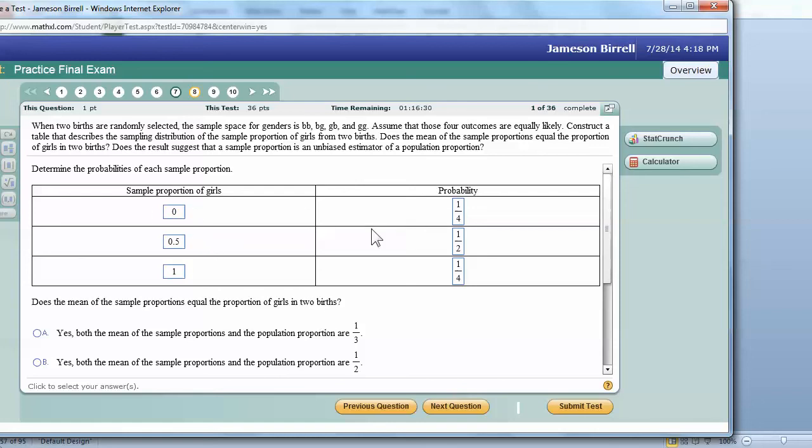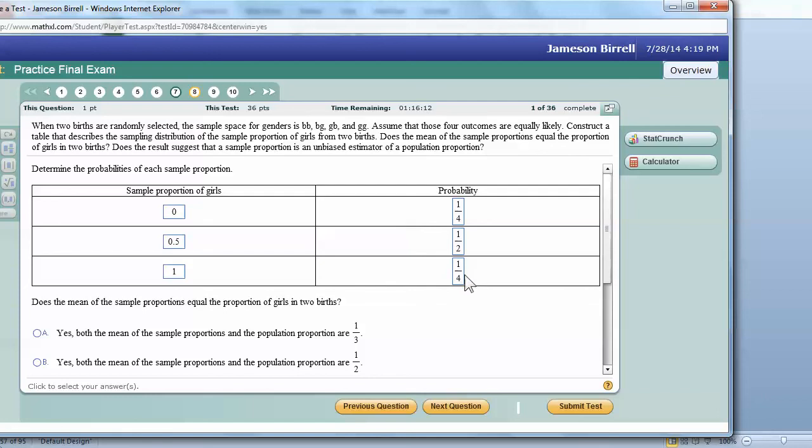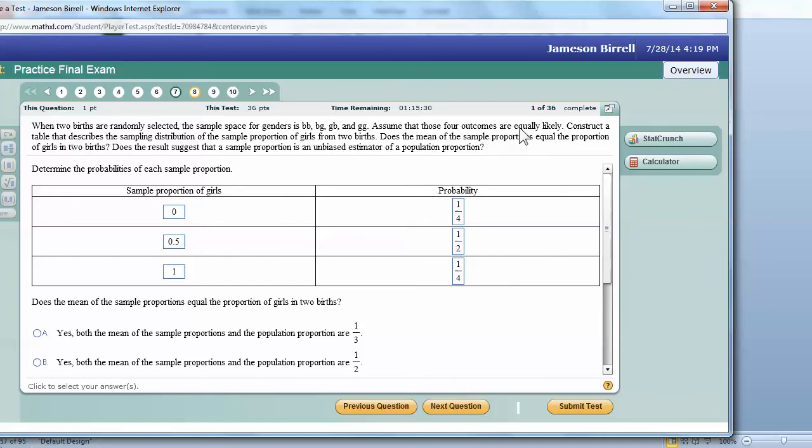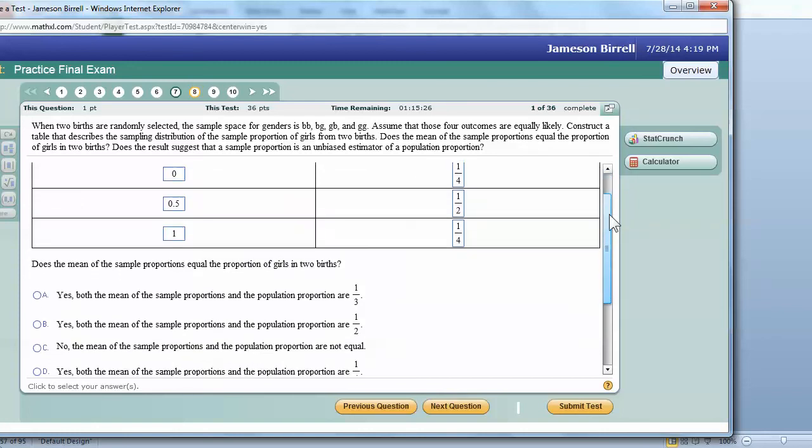And so then does the mean of the sample proportions equal the proportion of the girls in two births? Okay, so we'd multiply this and multiply this and multiply that. Well, that is actually pretty easy. Again, I'm kind of doing it in my head this time. Because zero times one-fourth is zero. 0.5 times one-half is a half of a half, and that's a quarter. And then one times one-half, well, that's another quarter. Sorry, one times a quarter is a quarter. So we're adding a quarter and a quarter. We're going to get two quarters or one-half. So the mean of the distribution of proportions is one-half. But then if you go to the actual population, what's the proportion of girls that you could have here? Well, you could have, out of two children, you could have one girl or no girls or all girls. So anyways, your proportion of having a girl out of two births is one-half also, assuming that the outcomes are equally likely.